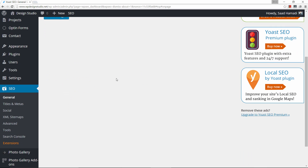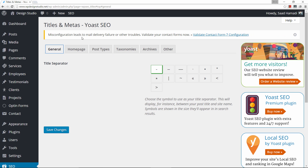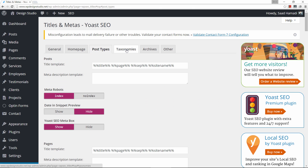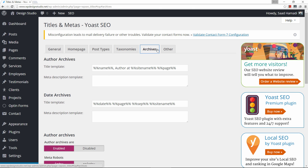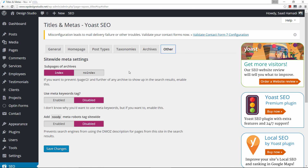We've tackled General. Now let's click on Titles and Metas. For titles and metas I would leave everything as is — including the Home page, Post Types, Taxonomies, Archives, and Other. You don't need to change these unless you want to. Once you get comfortable with Yoast you can revisit these options, but honestly I don't recommend changing them because you don't need to.